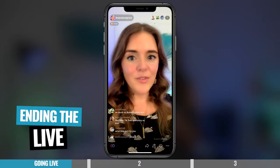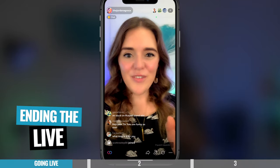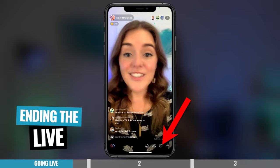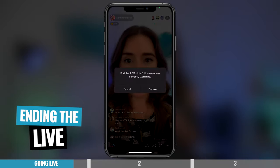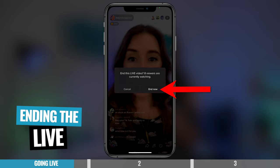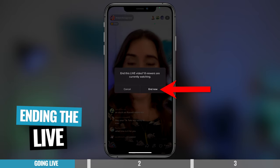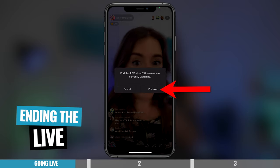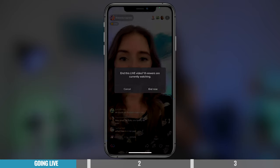So I'm going to end the live now so we can check out the next page. Thanks so much, everyone, for joining and have a great day. So all you need to do to end your live is to press the button at the bottom of the screen. It will come up with this message: end this live now, so many viewers are currently watching. So you can cancel and keep your live going, or you can press end now. And we're going to go end now.